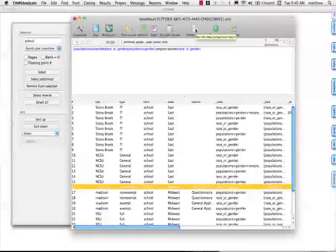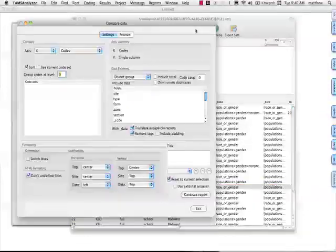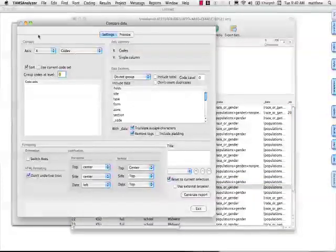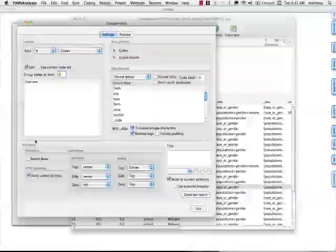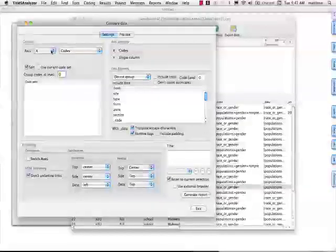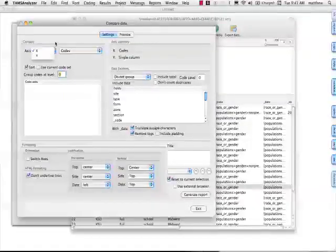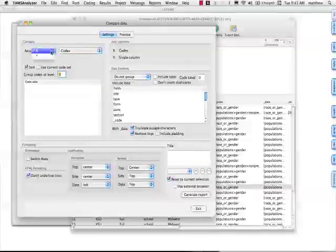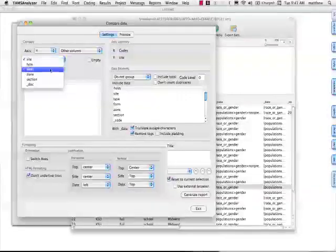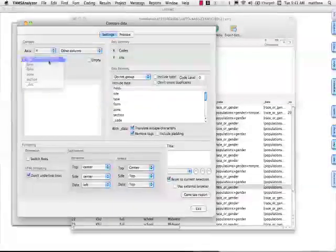It's basically a pivot table for you Excel users out there. I'm going to compare data. X is across, Y is down of this table. So I'm going to have schools down. For down, I'm going to go to another column. I'm going to have the different schools. That's site.